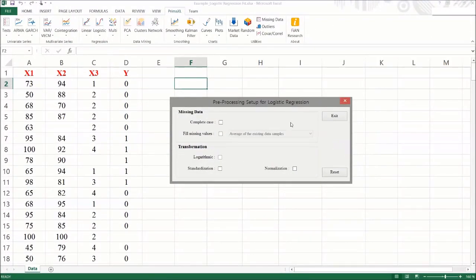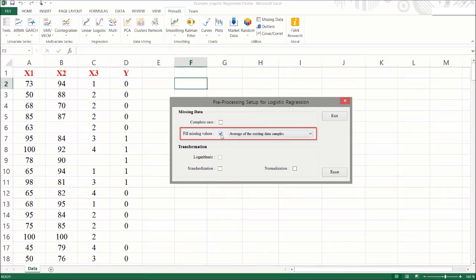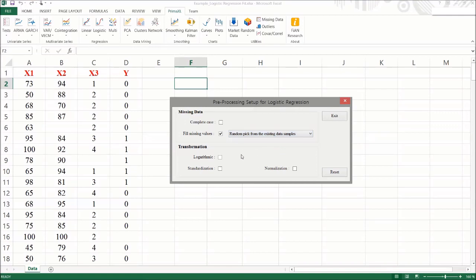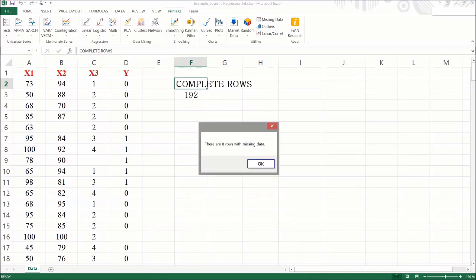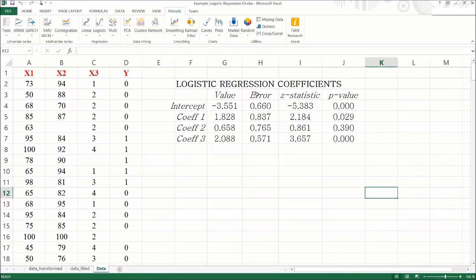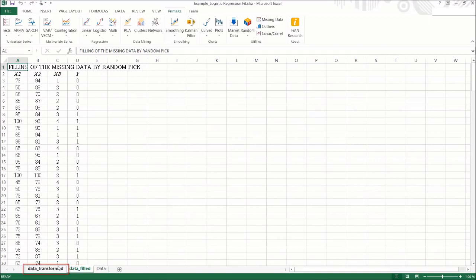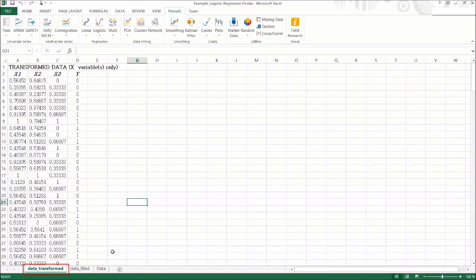Back to the Pre-processing setup menu. Let's check on this box to fill the missing values. In this case, we select Random Pick from the existing values. Let's also do some transformations — we check on the Normalization box and exit. When we press the Run button, we have the result. We can notice a couple of new sheets: one named DataFilled and another named DataTransformed. The missing values have been filled and the transformation was applied to the dataset.